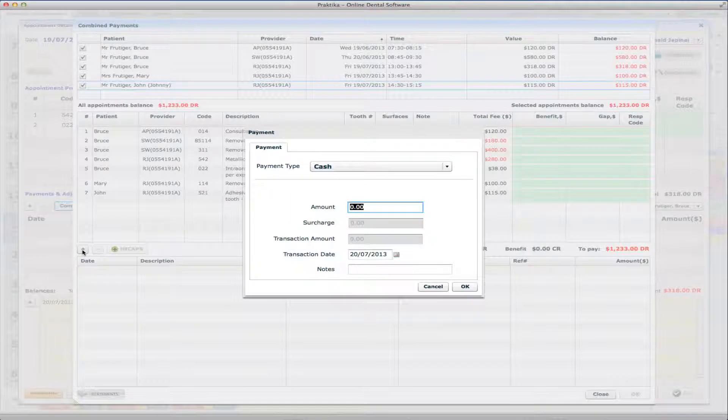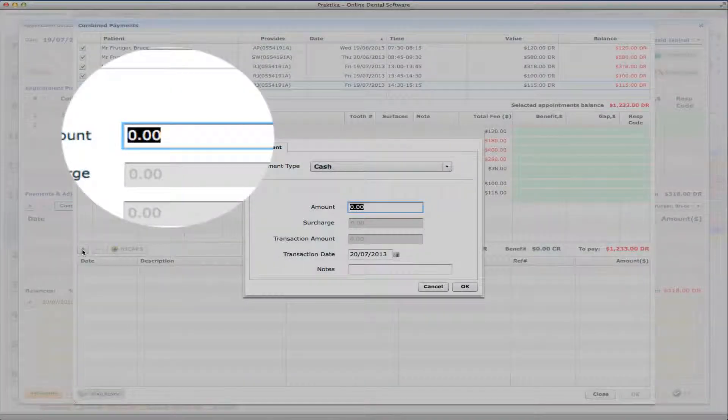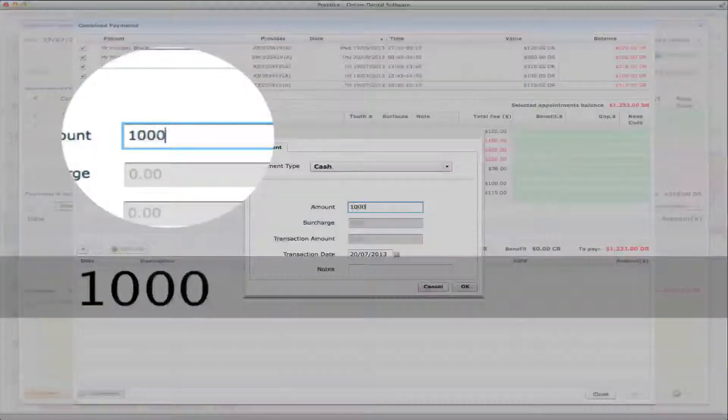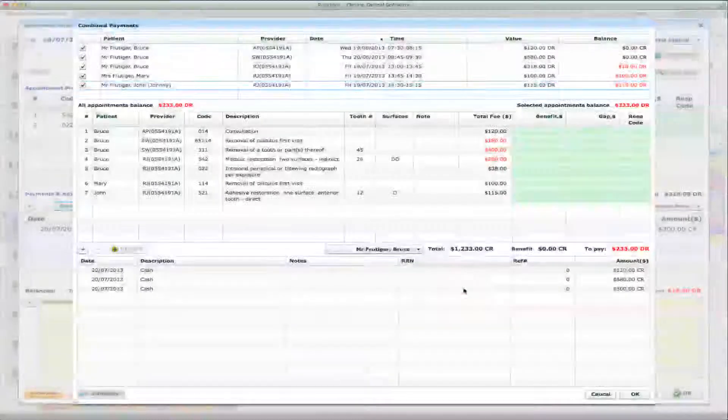And what I'll do, I will pay $1,000 in cash and then $233 remaining I will pay with the credit card. So I'll just pay $1,000 in cash as of today, 20th of the 7th, and say OK.